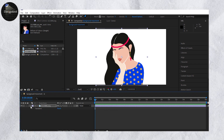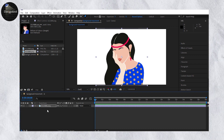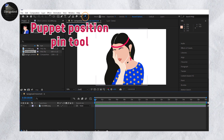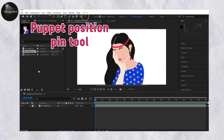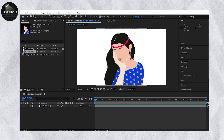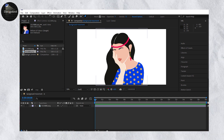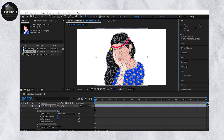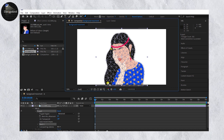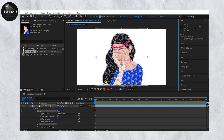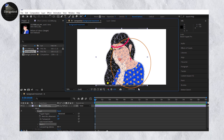Now close that option and go to the Puppet Position Pin tool. You will find this option at the top of the panel. With this tool you can add pin points to create motion — for example, if you want to move a specific area like the hair.